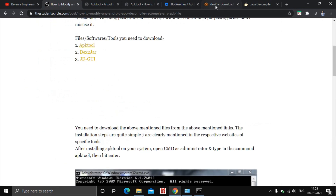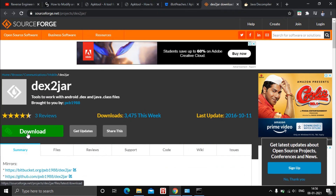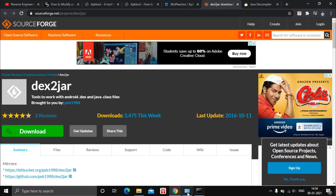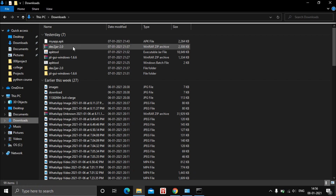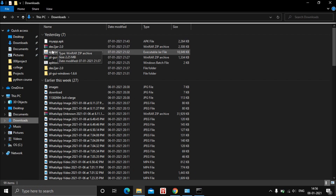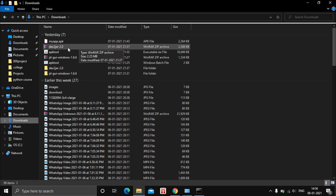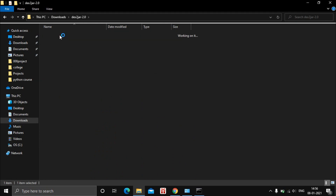Now go to the second tool, dex2jar. Click on the download link — I have already opened it in a new tab. Click download; it will start downloading. I have already downloaded it in my downloads folder. After downloading, extract the zip file to get the dex2jar folder.